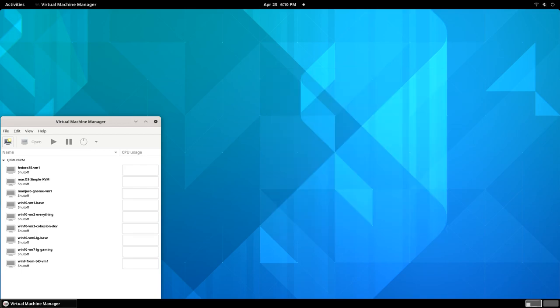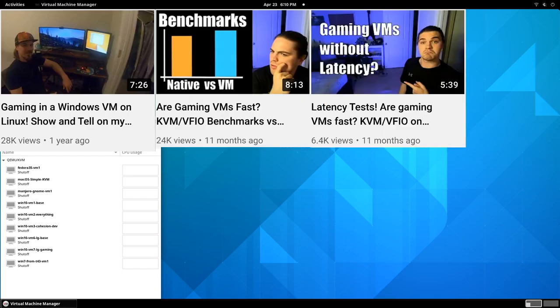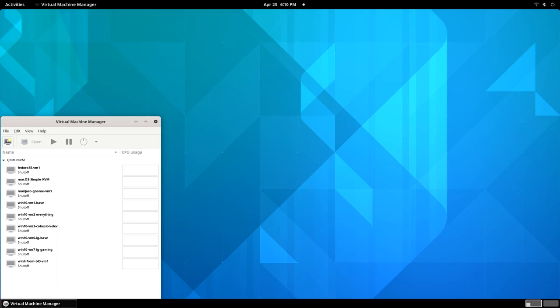If you've seen my VFIO demo video, my benchmark and latency tests, my Looking Glass demo, or my tutorial series, you probably know all about my setup, where I play Windows-exclusive video games in a virtual machine running on Linux.